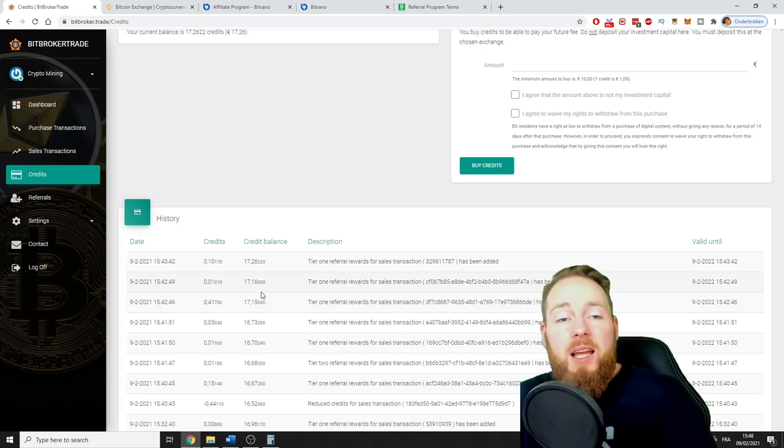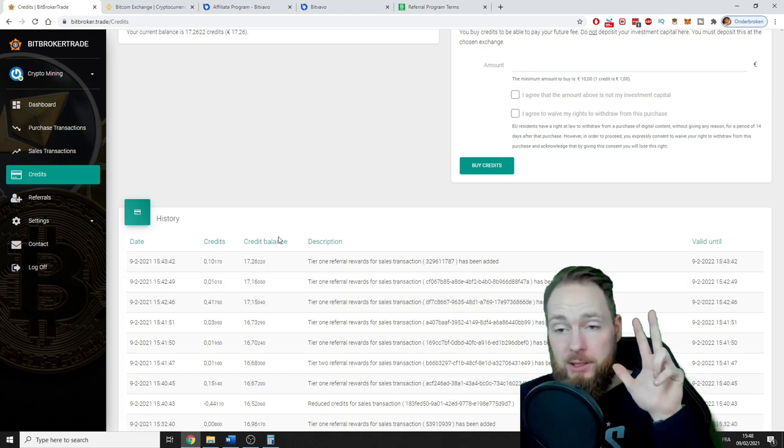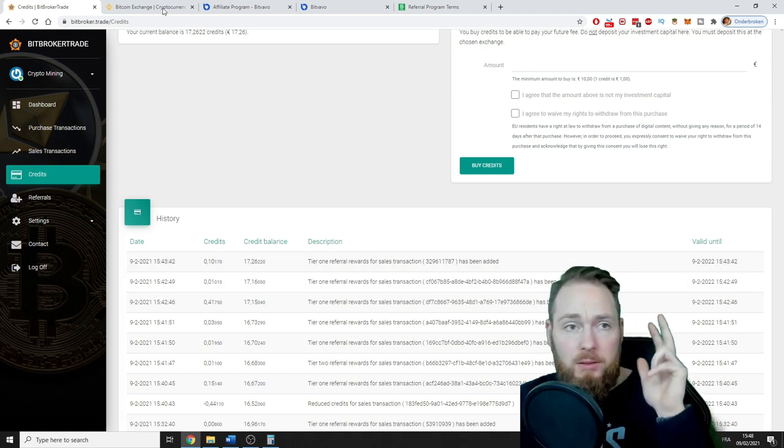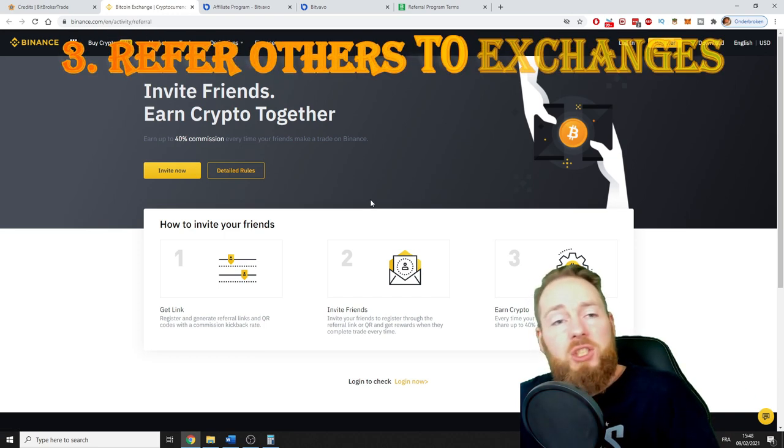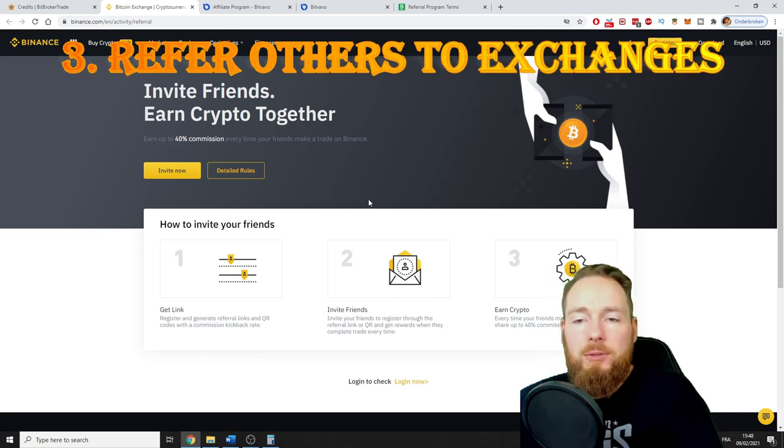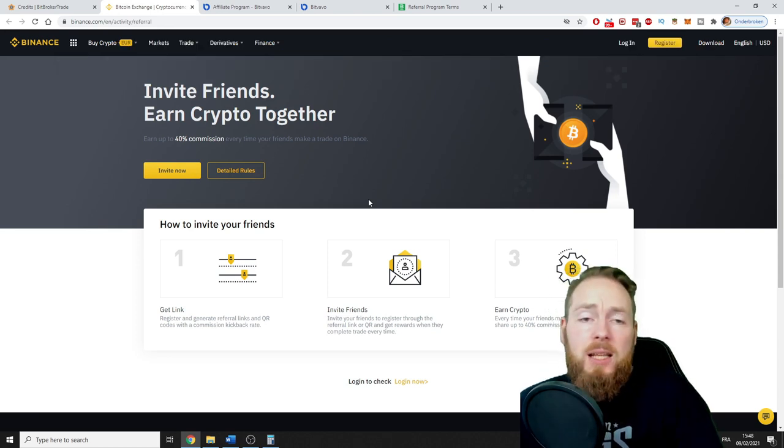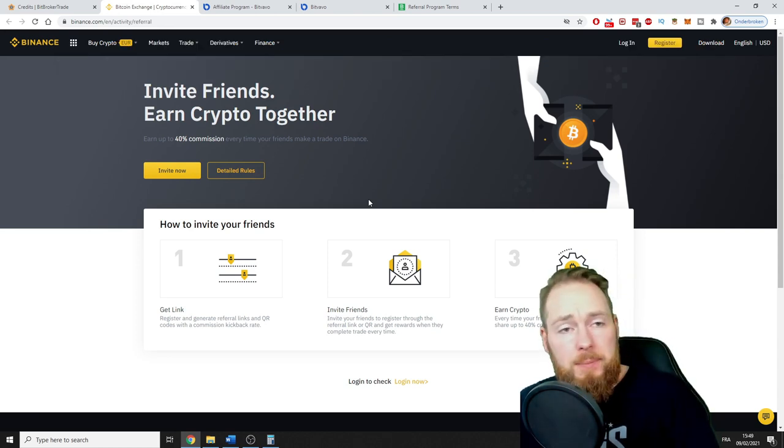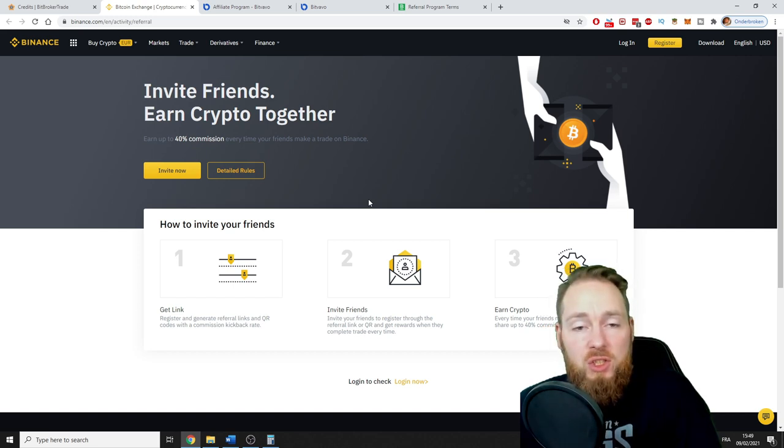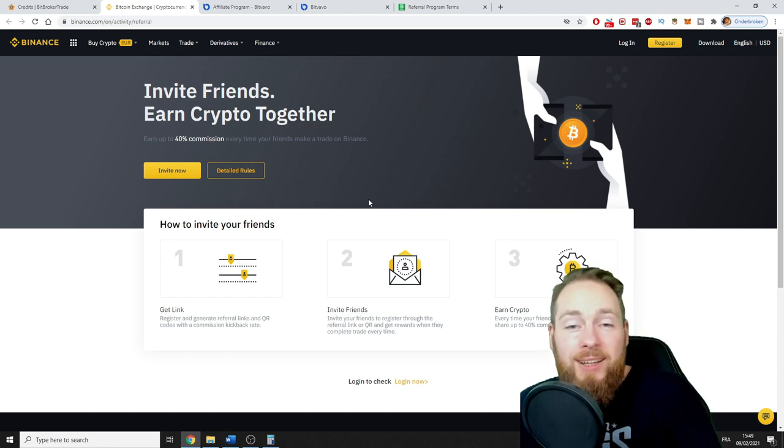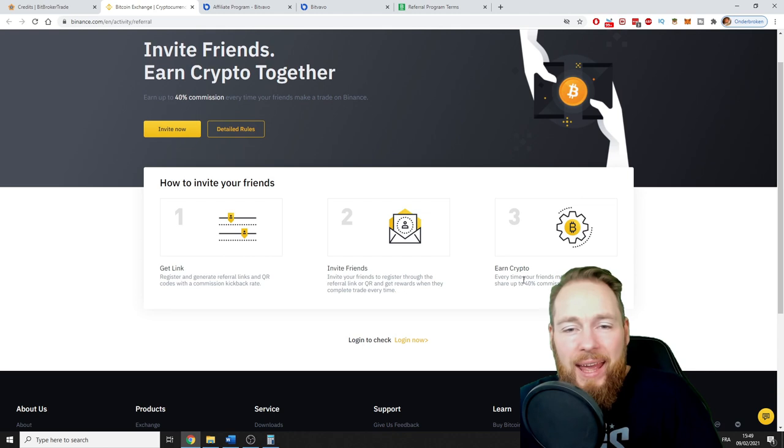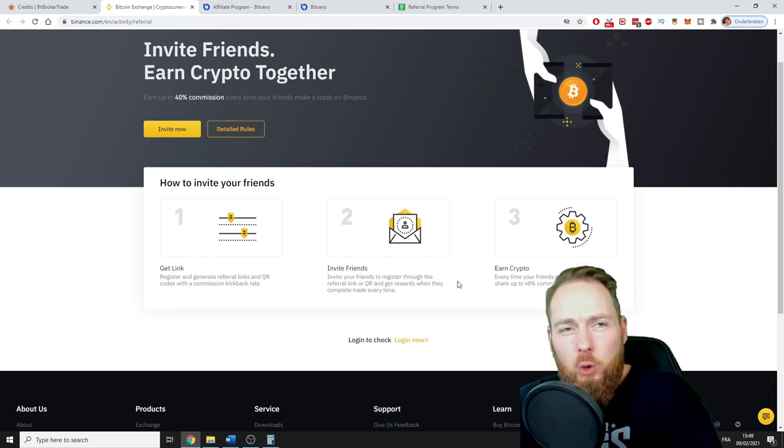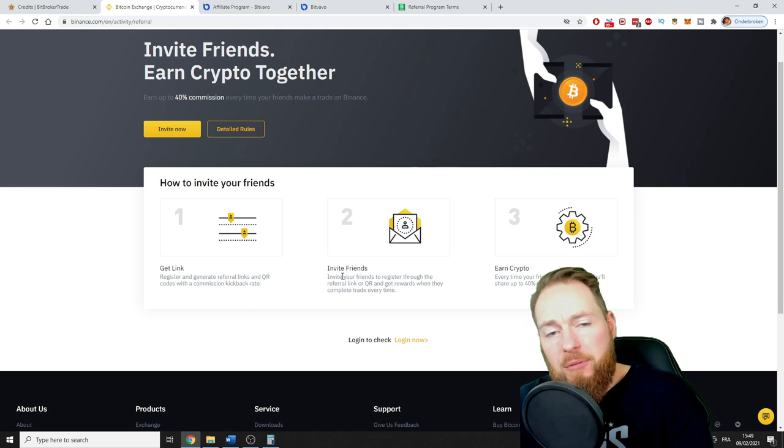The third passive income is if they haven't registered yet on Binance. You have to link your account with one of the possible exchanges. Currently that's Binance, Bitfavo, and Bitstamp. On each of these exchanges you will get a bonus if you register with the referral link. All my referral links are in the video description. Every time your friends make a trade, you'll share up to 40% commission in real time.